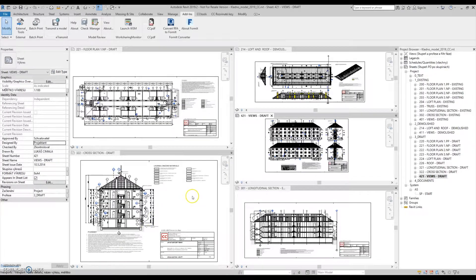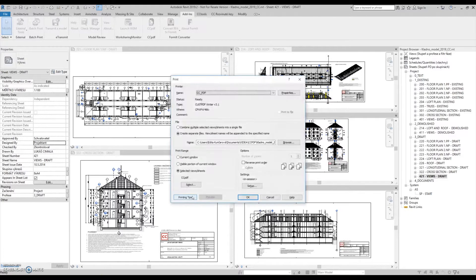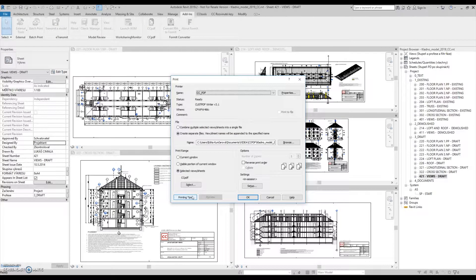If we would like to use the standard Revit printing dialog for such a task, we would have to set each sheet its format, width and height, print them individually and merge them afterwards.